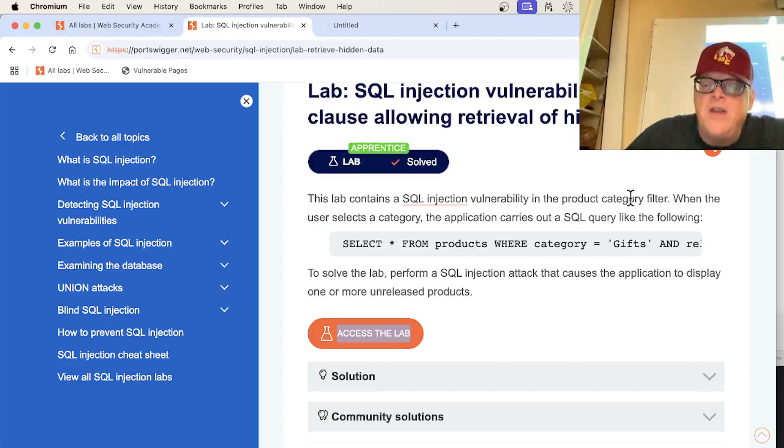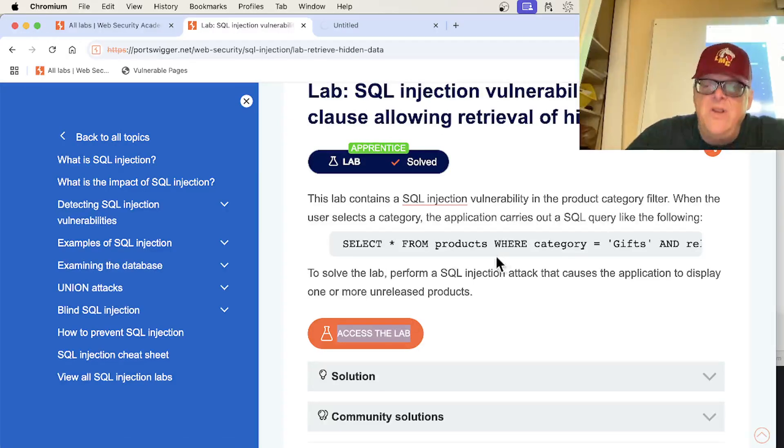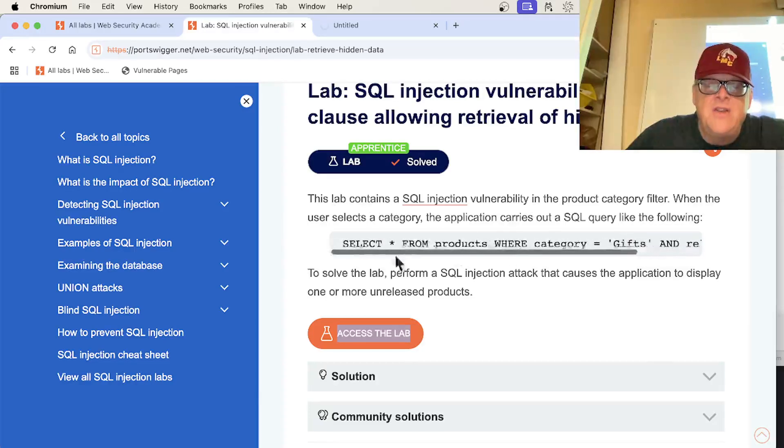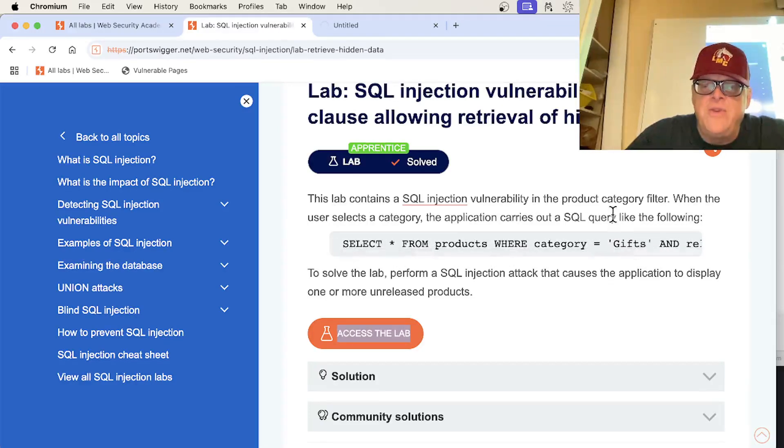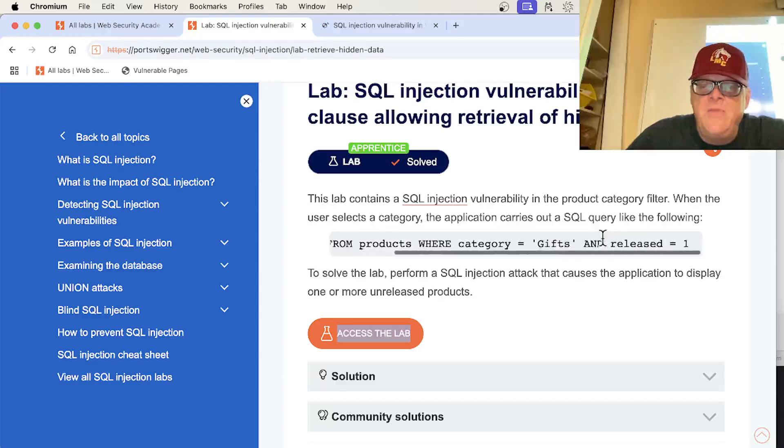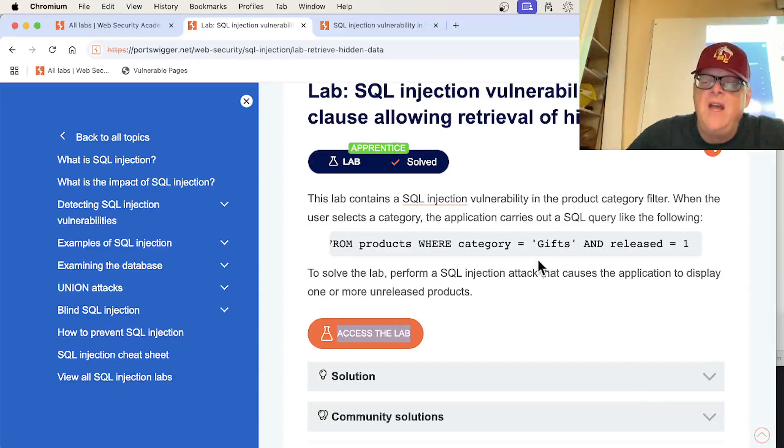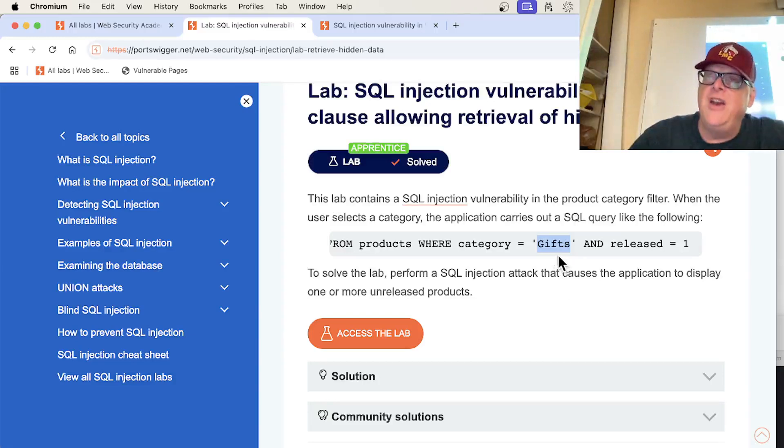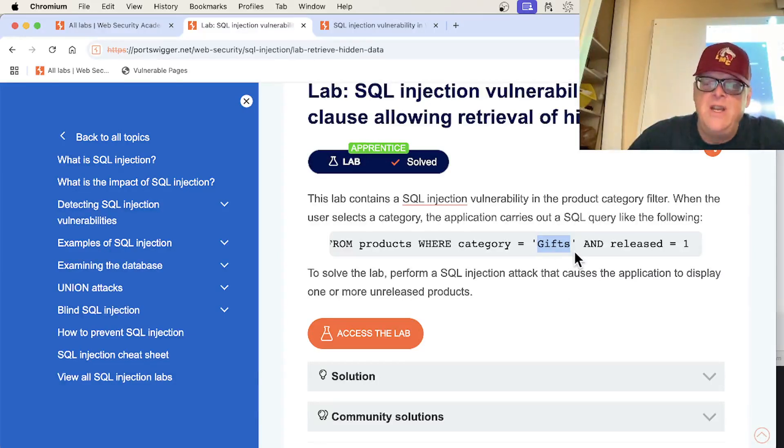In the Product Category filter, when you select a category like Gifts, it will do this: Select star from Products where Category equals Gifts and released equals 1. And the point is I control this so I can put an apostrophe in there and modify this code.